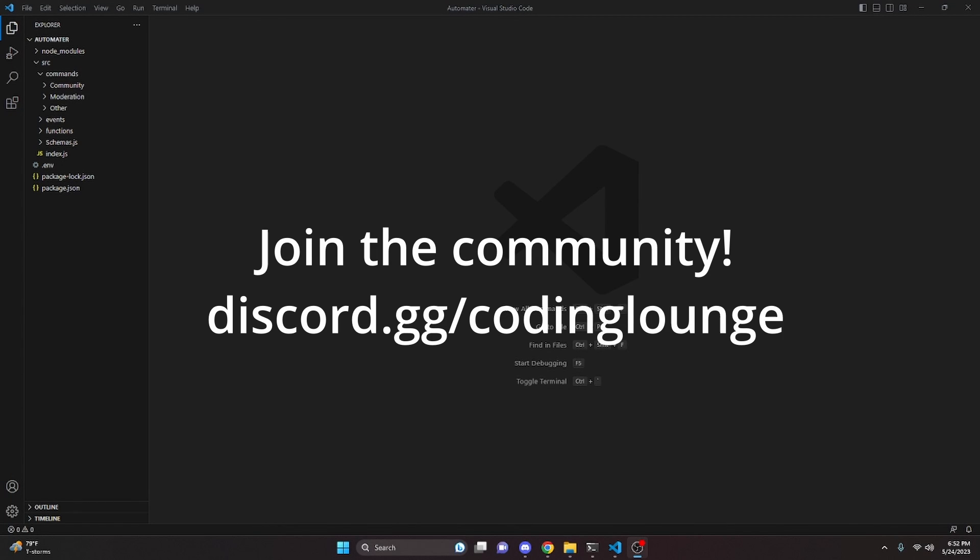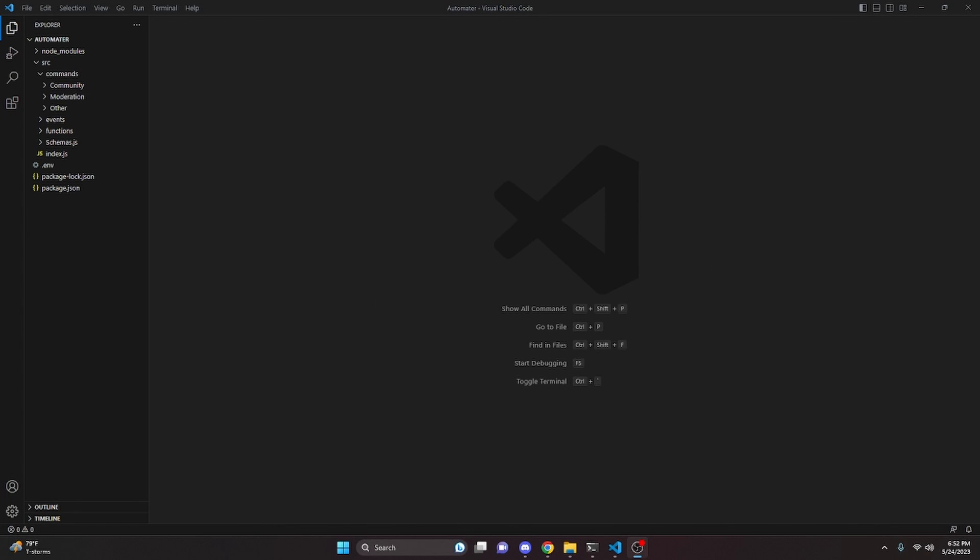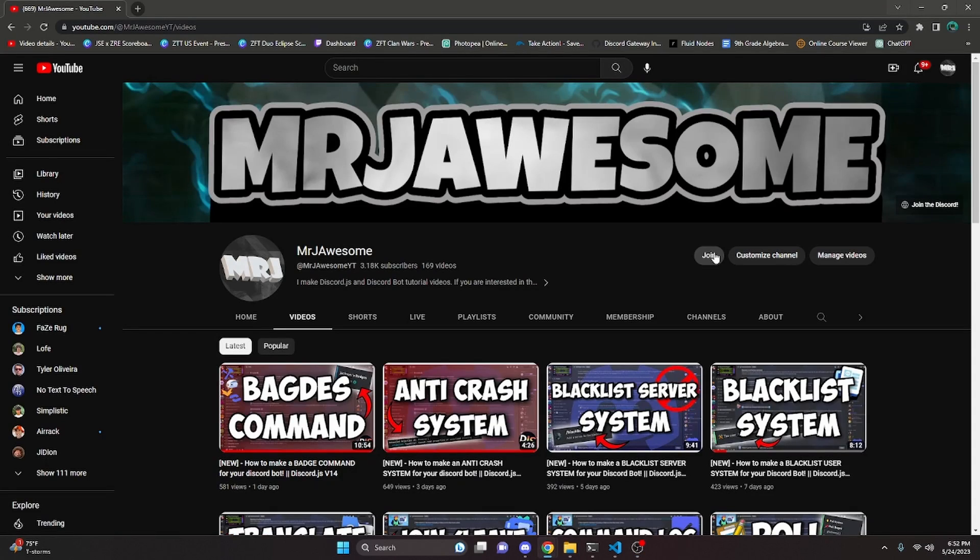This is how you can make a change avatar command for a Discord.js version 14 bot. Let's get started.